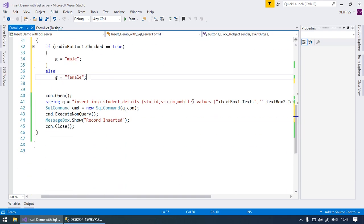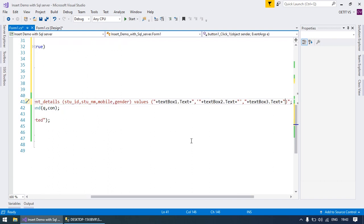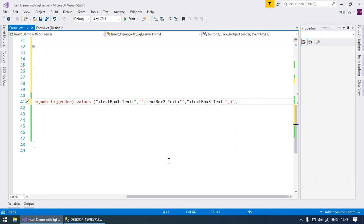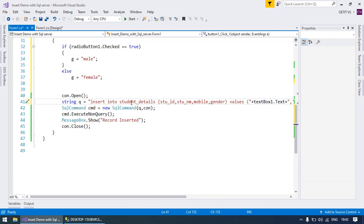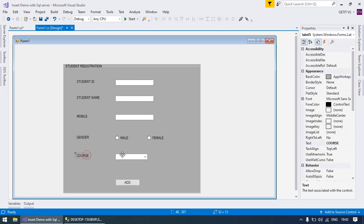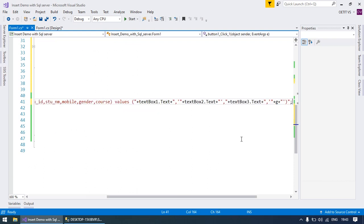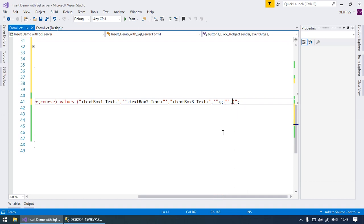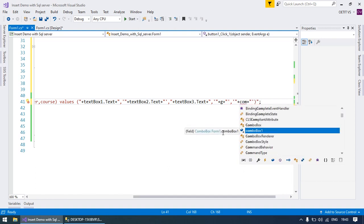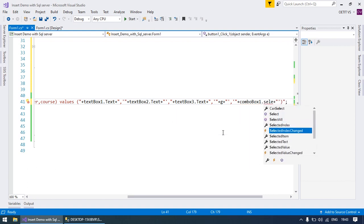In your SQL query, you will write the field name 'gender' and then its value. Since gender has a varchar data type, you write a single quote, double quote, plus g, plus double quote, single quote to provide the variable g. For the combo box, the field is 'course' — also varchar — so similarly write single quote, double quote, plus ComboBox1.SelectedItem, plus double quote, single quote.